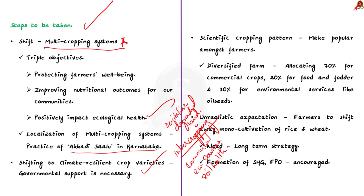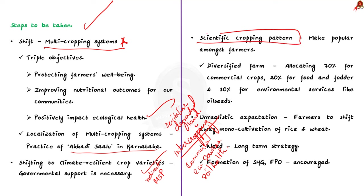Secondly, shifting to various climate-resilient crop varieties like millets could increase the fertility of soil in the long term. For example, the government should redirect the subsidies, that is the MSPs, to climate-resilient crop varieties. In this way, we can pay farmers for their contribution to sustain our natural capital instead of incentivizing them to deplete it. Thirdly, scientific cropping pattern should be made popular amongst the farmers.